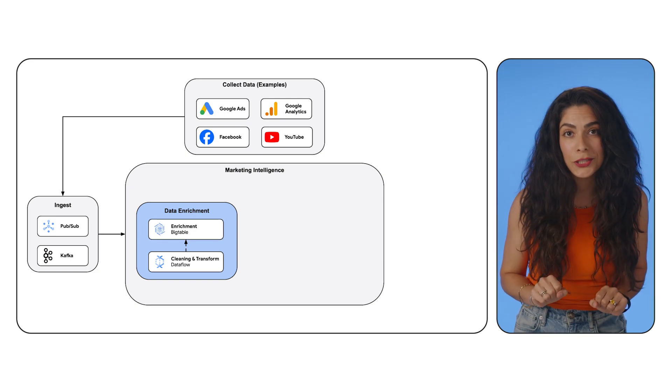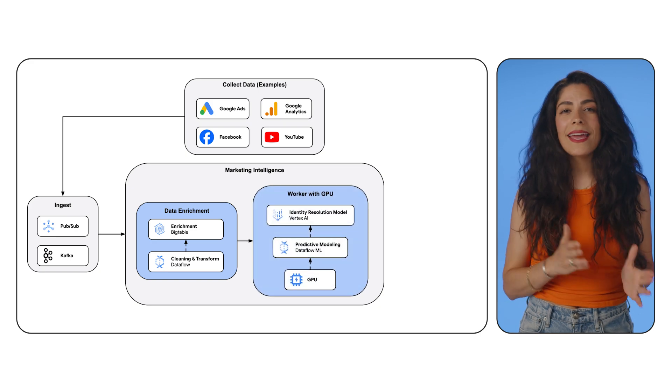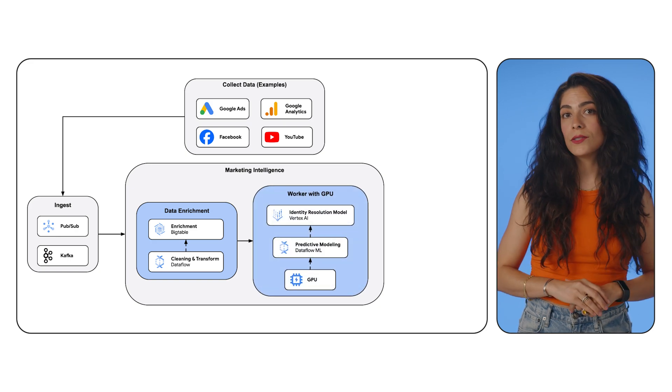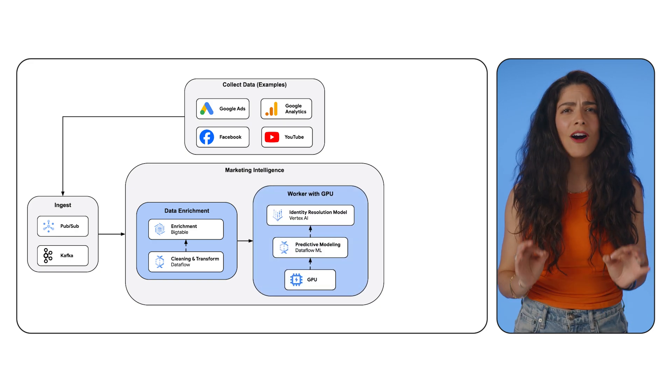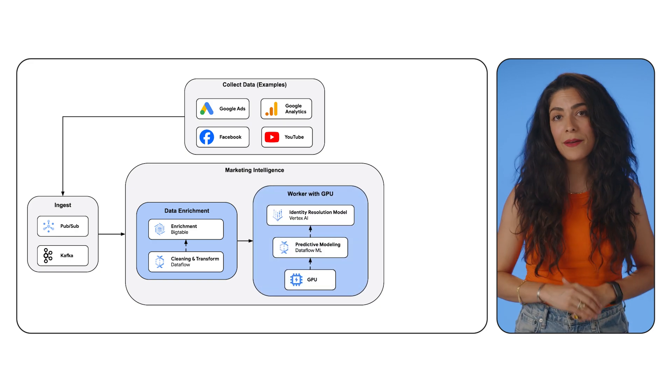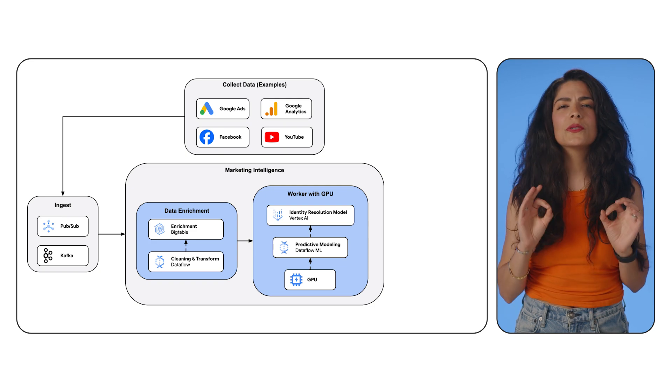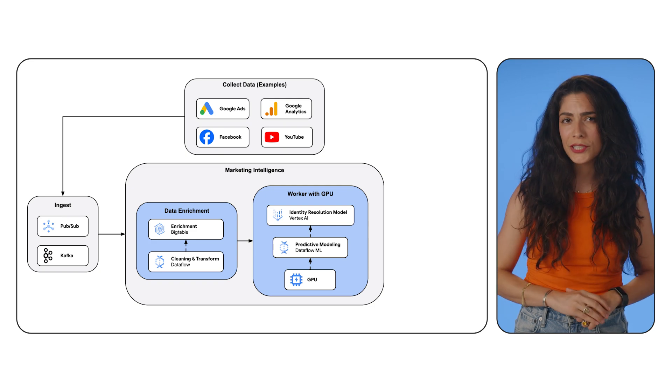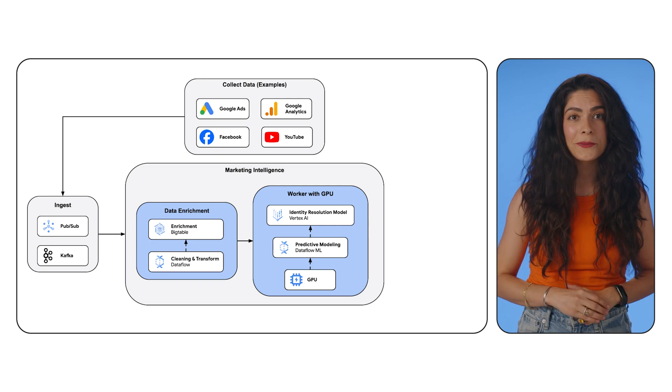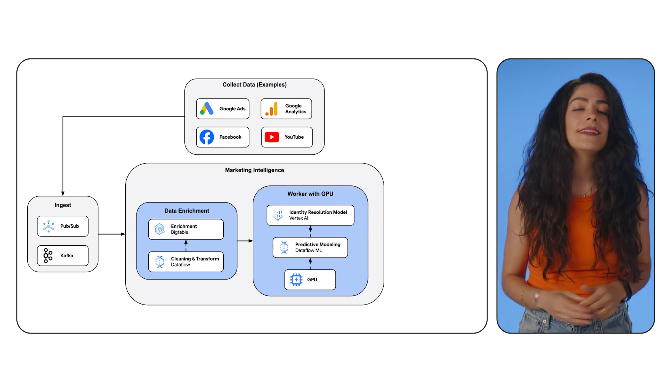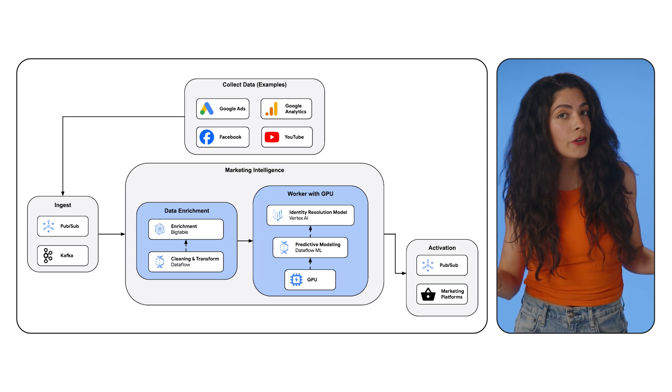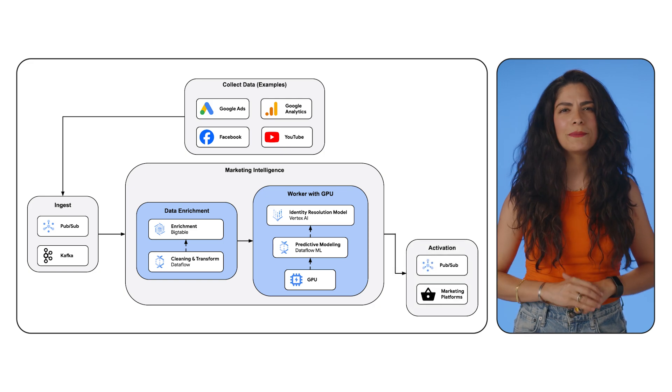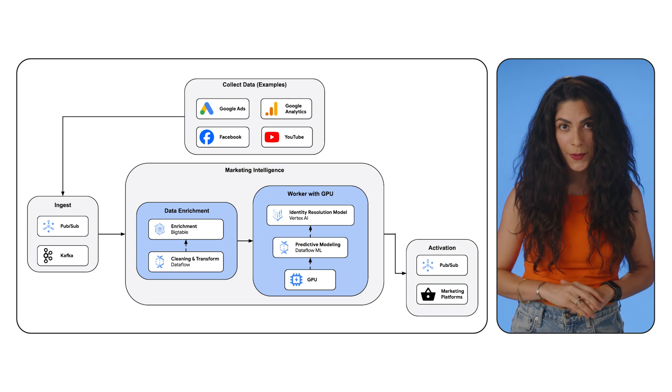Then the intelligence part comes in. Apply AI and ML models to this data in Vertex AI, offering real-time insights and predictions so you can quickly adjust your strategies based on customer responses. In this case, generating a new ad to serve up to the customer as soon as possible.